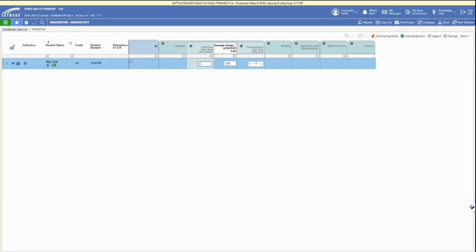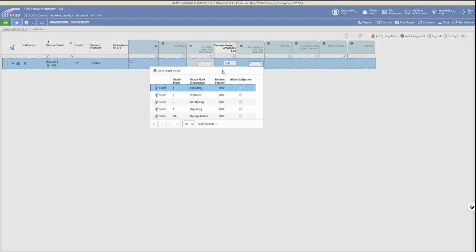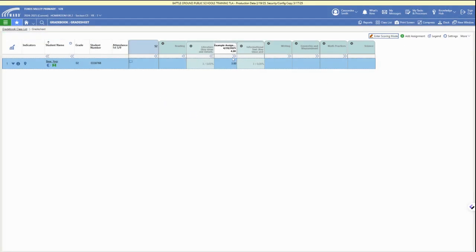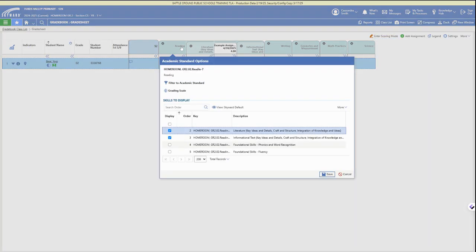In a standards-based gradebook, we only have the one through four or the NA choice with the options, so we have a dropdown for choosing the options.